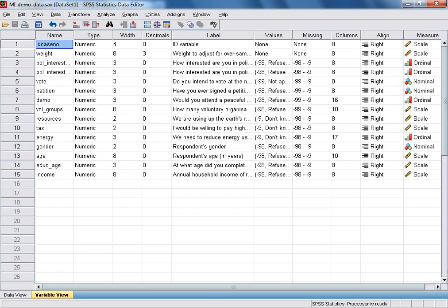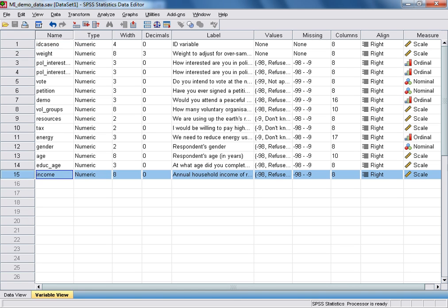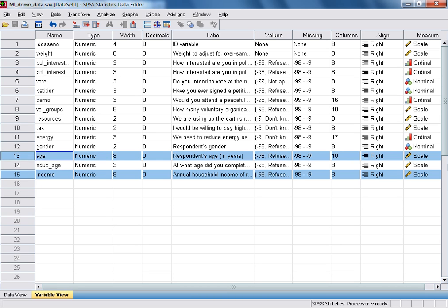In this tutorial, we're going to produce a simple scatterplot using SPSS. For this example, we're going to plot income, which is the annual household income of respondents in pound sterling, against their age.